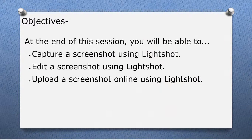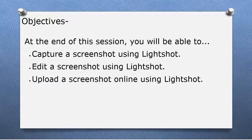But before we do that, let's take a look at this session's objectives. At the end of the session, you will be able to: capture a screenshot using LightShot, edit a screenshot using LightShot, and upload a screenshot online using LightShot.